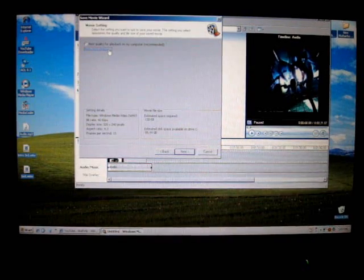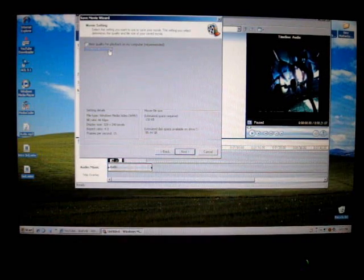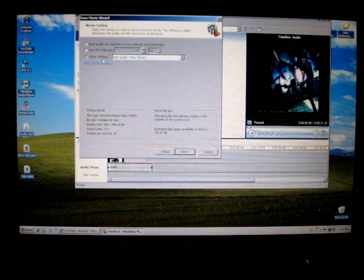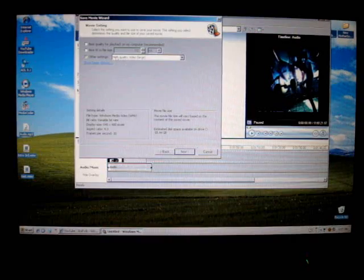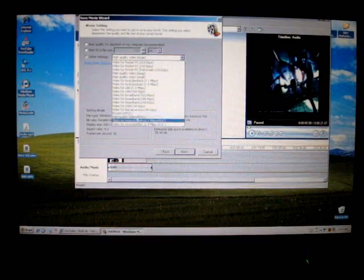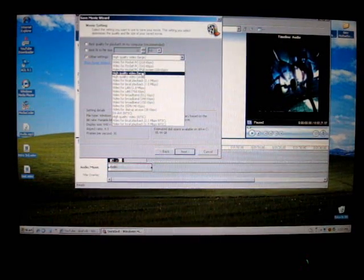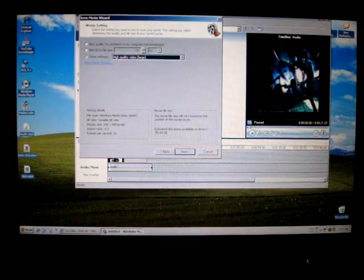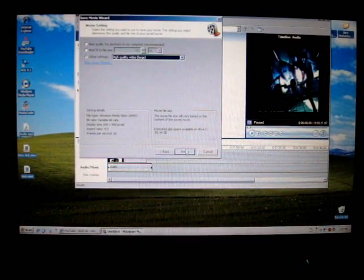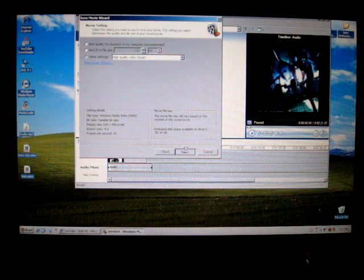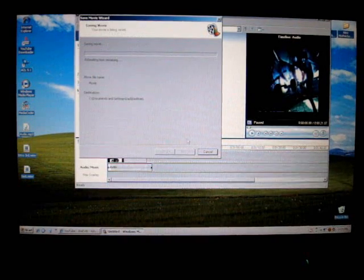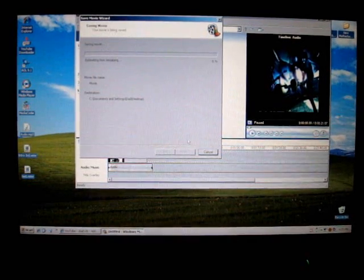If you want it my kind, cause my kind I'm happy with it, go to other settings. And you'll get a whole list of it. And go to high quality video large. And you click on next. And it should convert it.